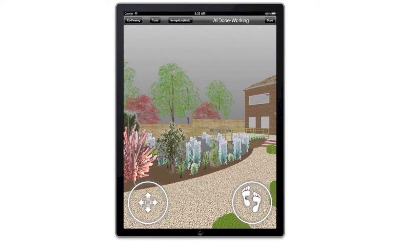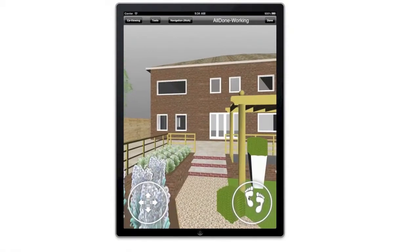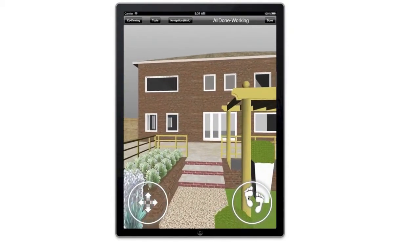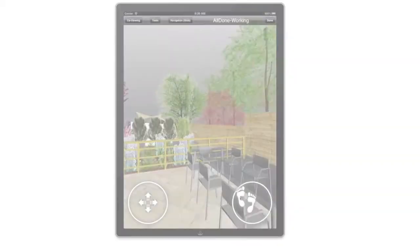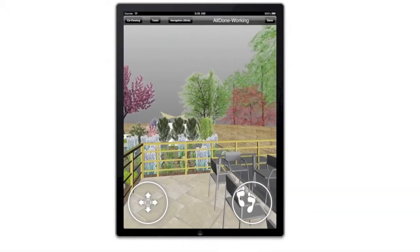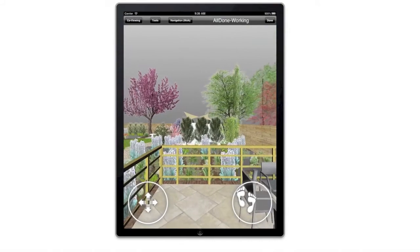The CADFASTA iPad application is available to download free. You can easily share your iPad models with your customers or colleagues.